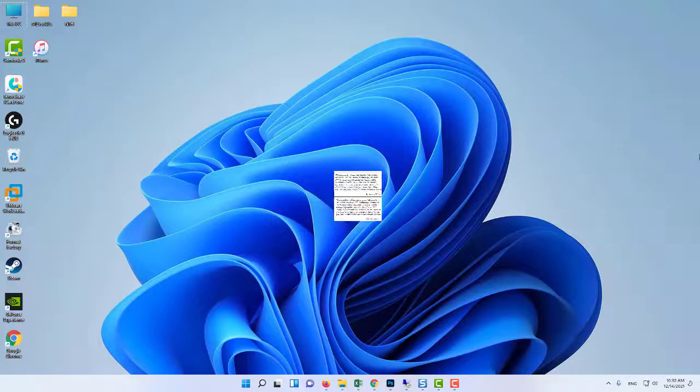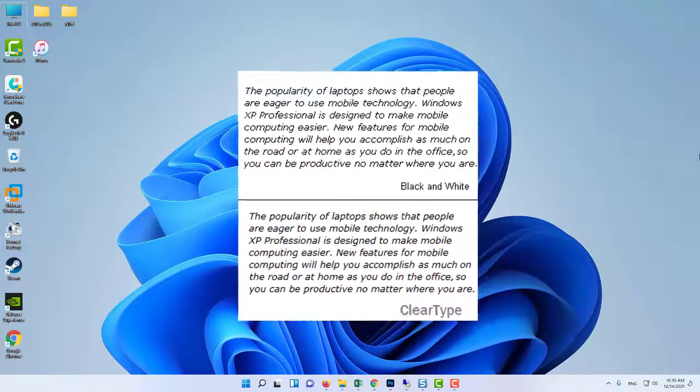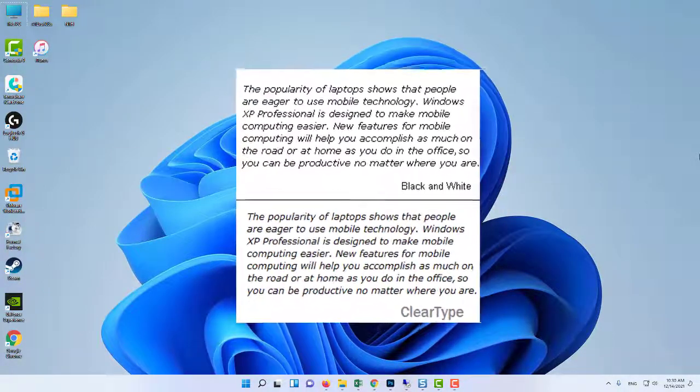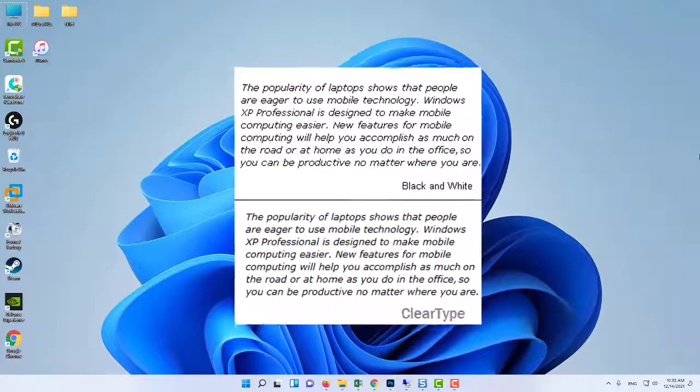Hello everyone! ClearType makes the text you see on your displays sharper, clearer, and easier to read.